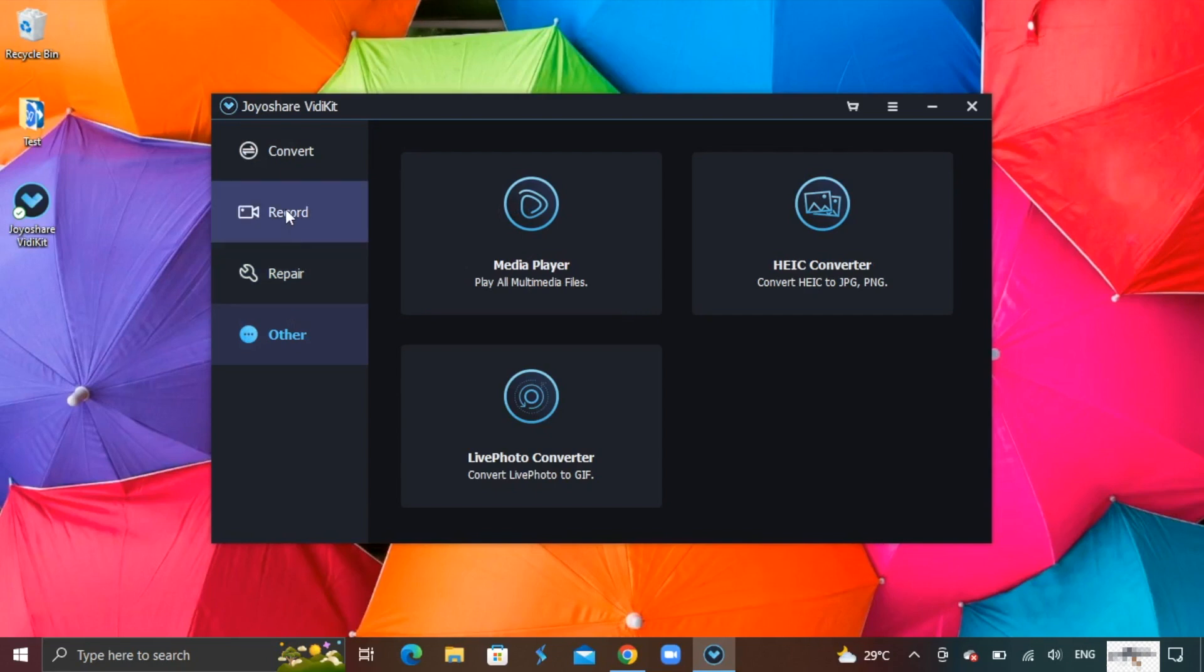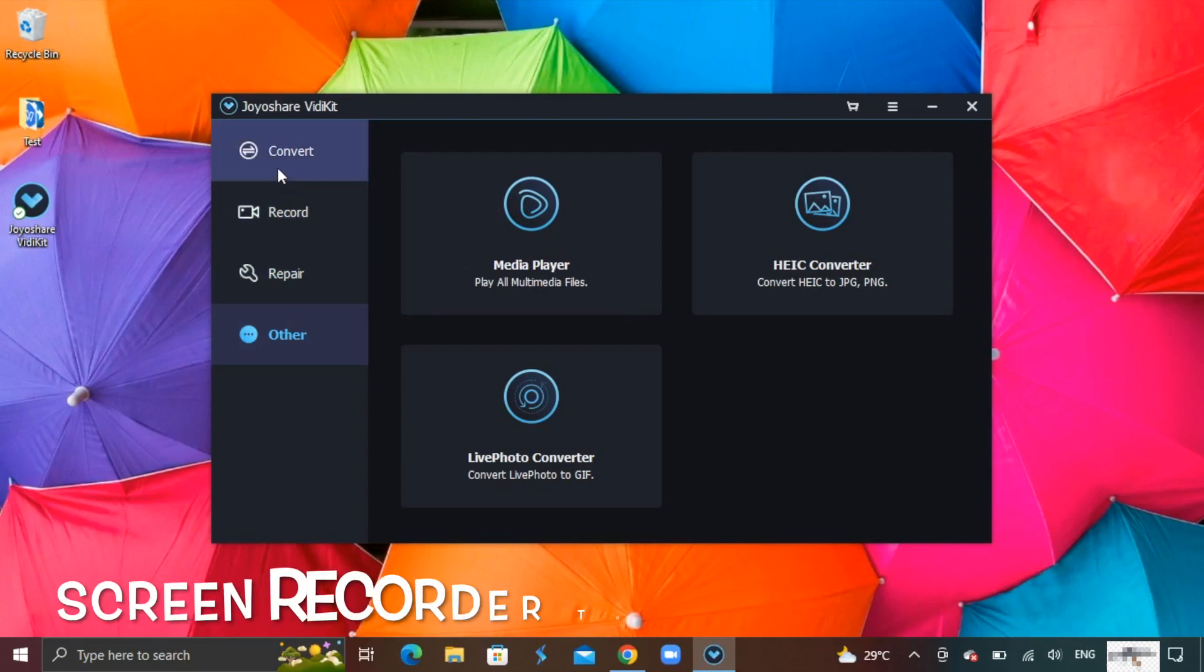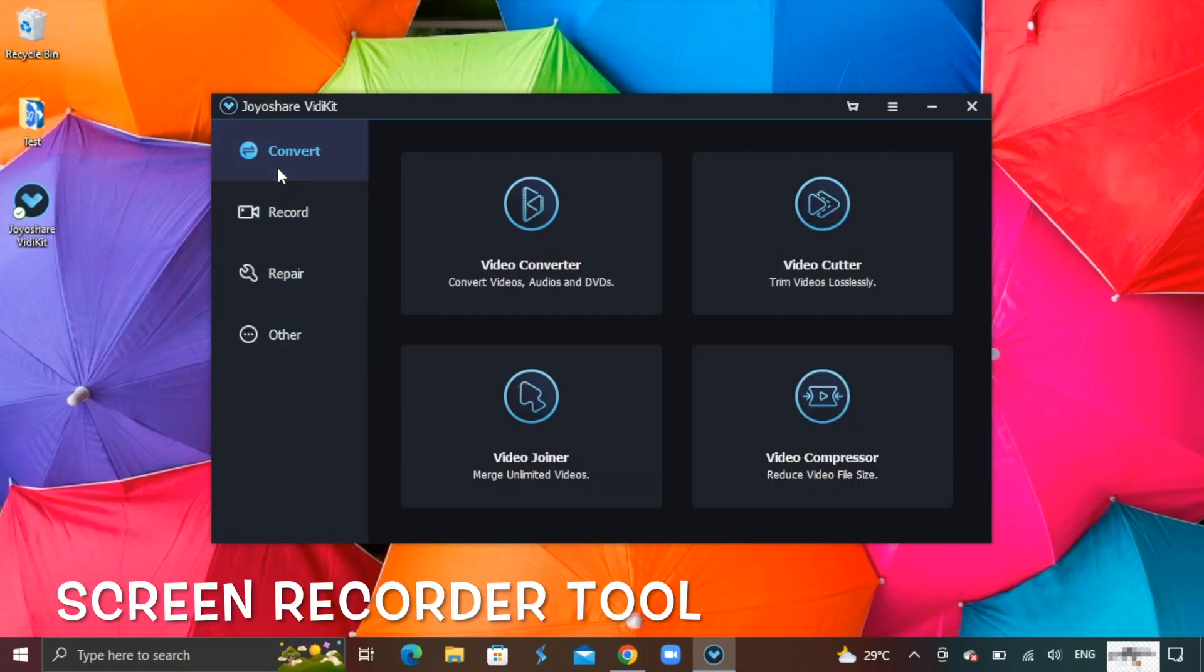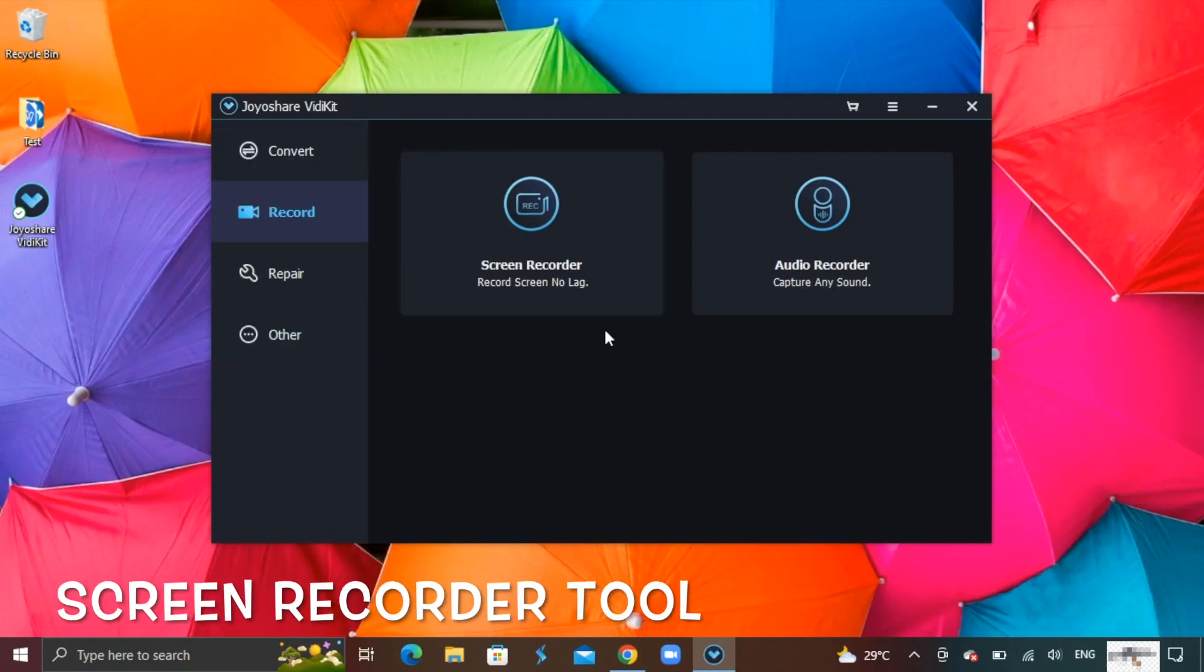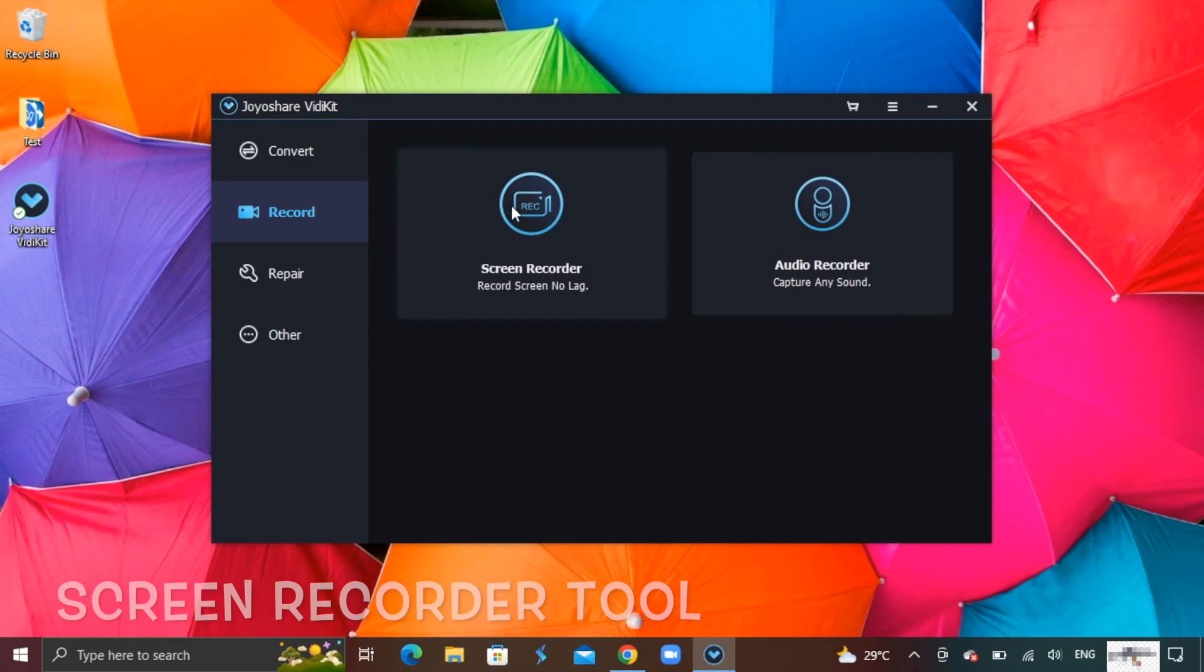We will be mainly exploring the screen recorder feature today. Simply click on the screen recording function and it will launch the screen recorder.